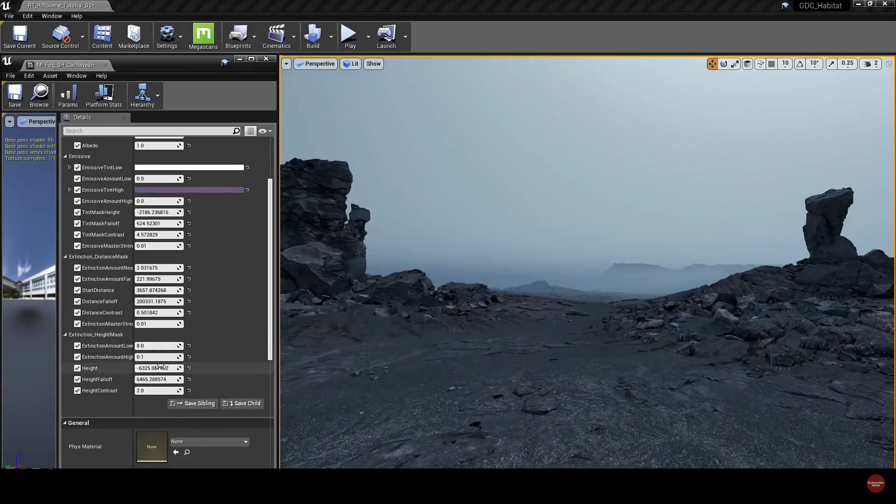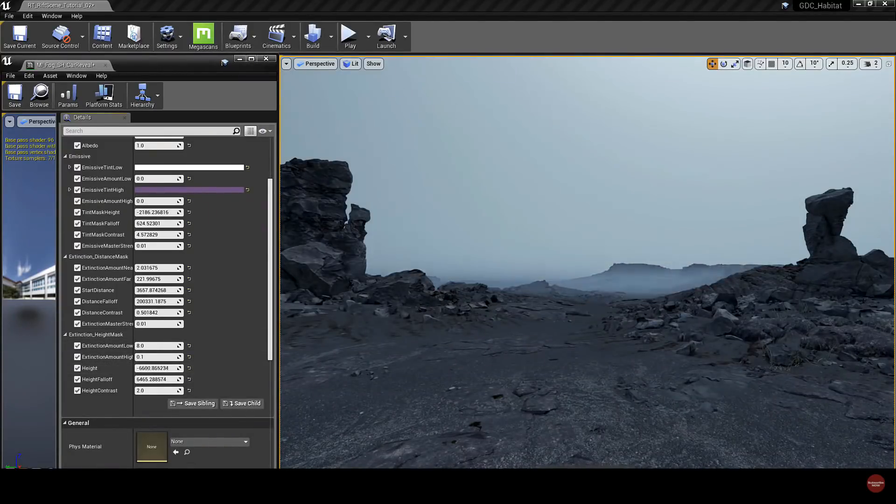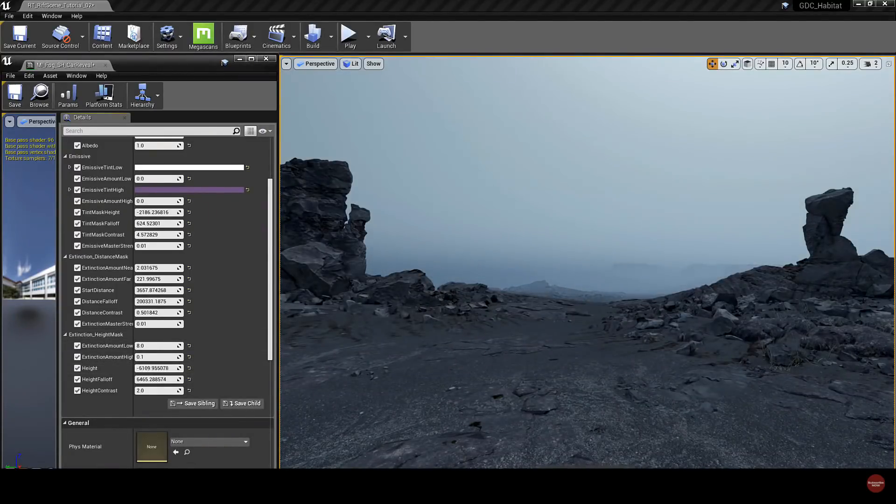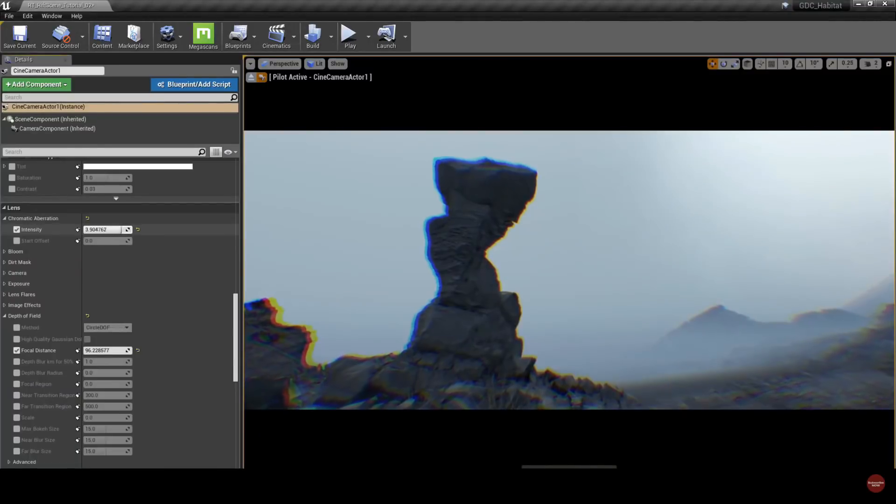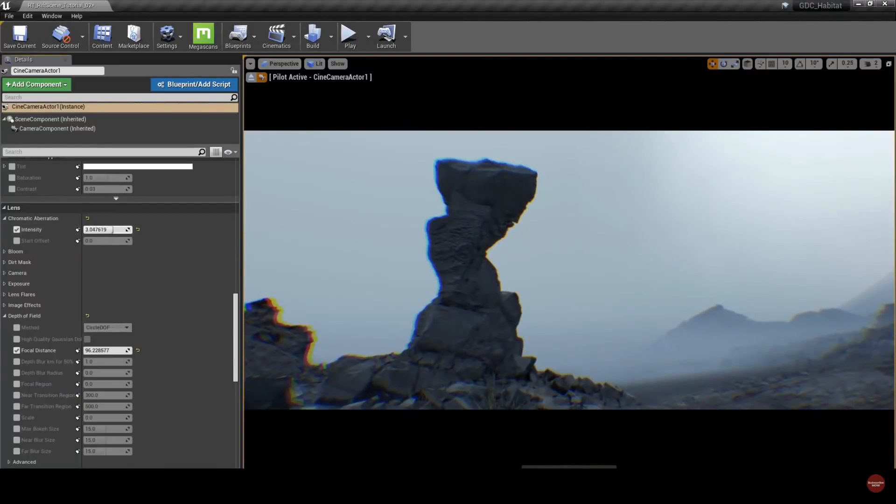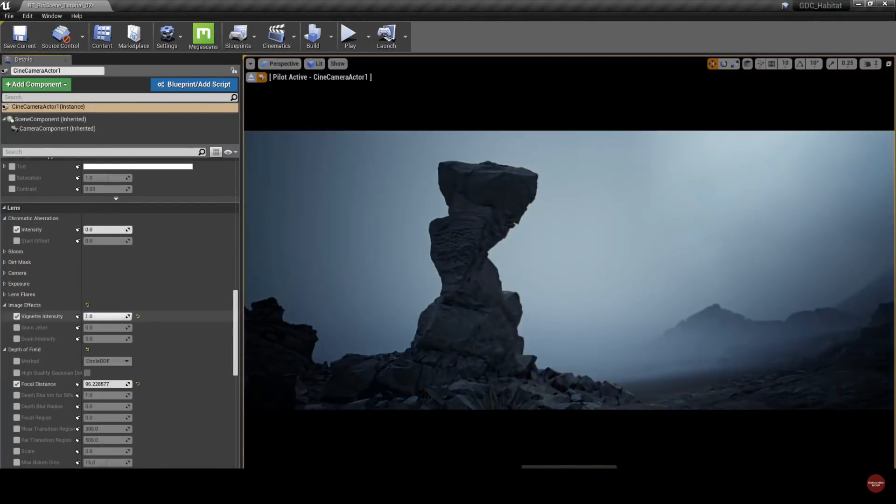Here you can see me tweaking the fog and some of Unreal Engine's post-processing effects, like chromatic aberration, vignetting, and film grain.